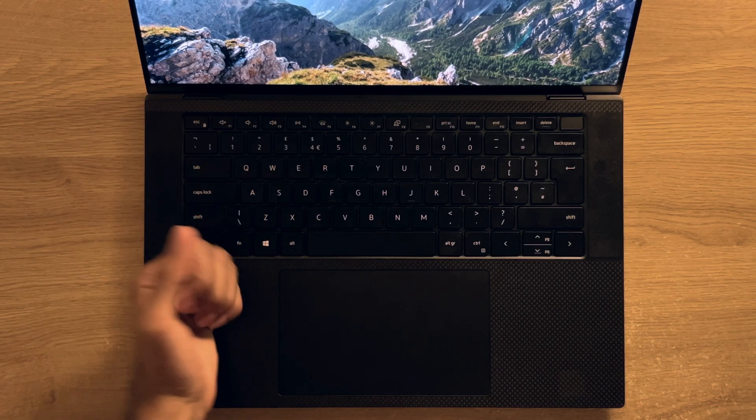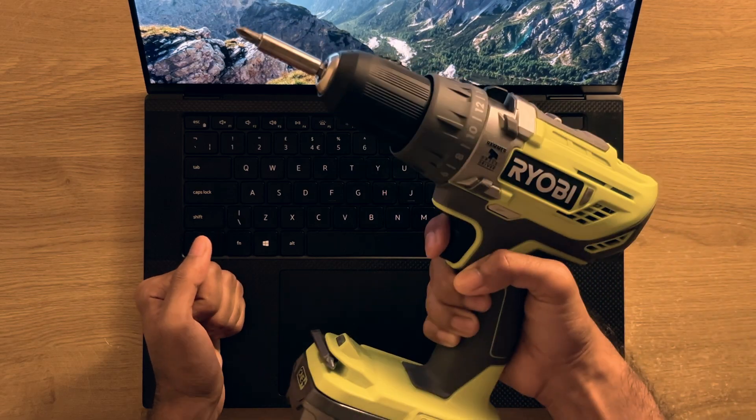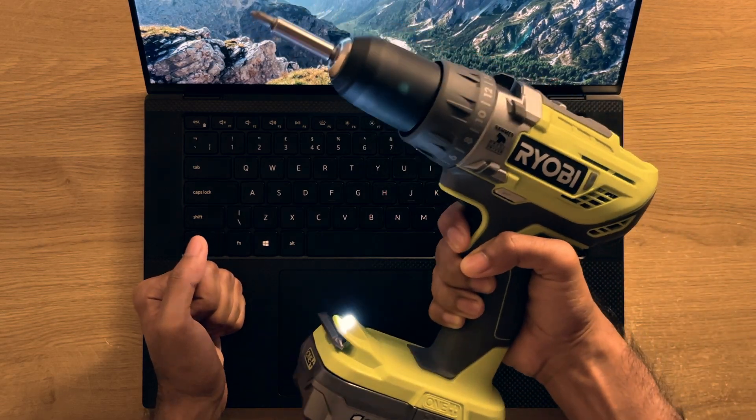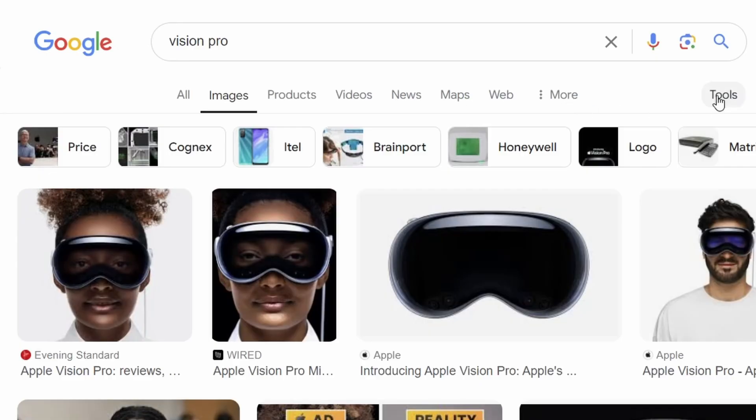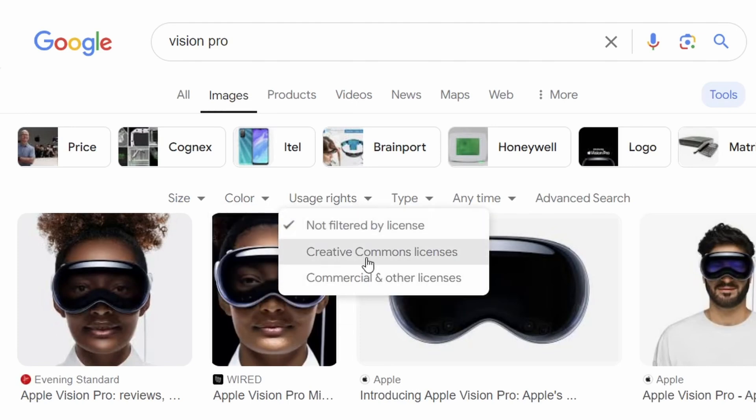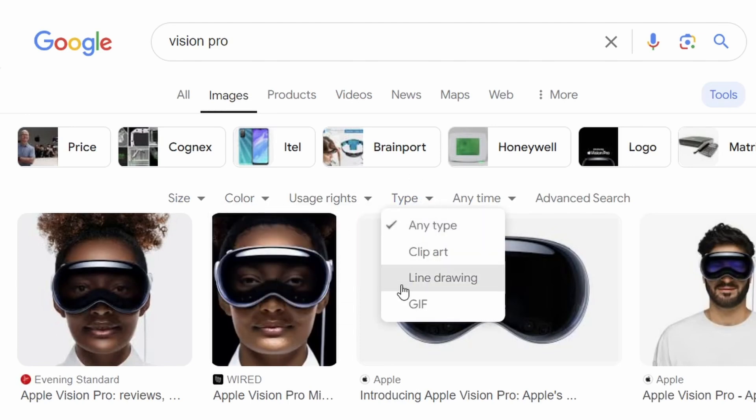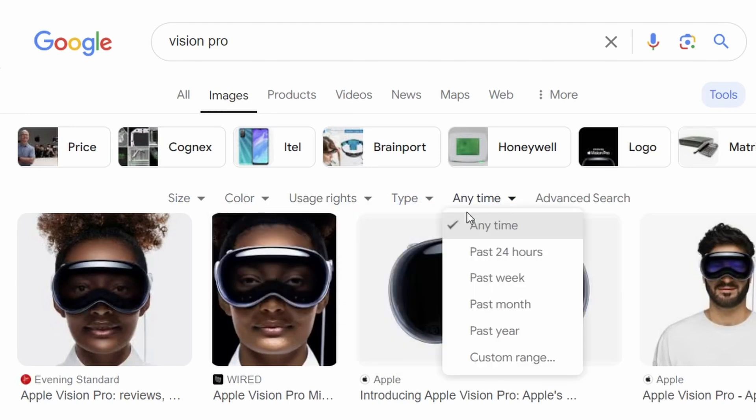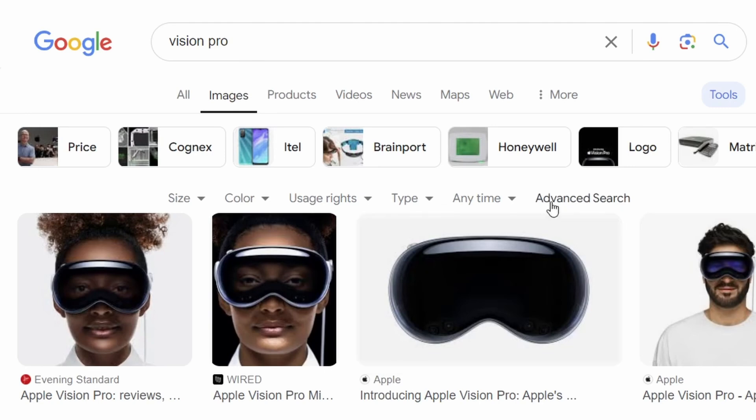That leads nicely into the tool section. As you can see here in the images page, which allows you to refine the results further by size, color of the image, usage rights, the type, as well as the time period in which it was uploaded as some of the key controls.